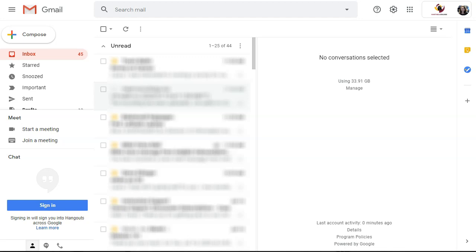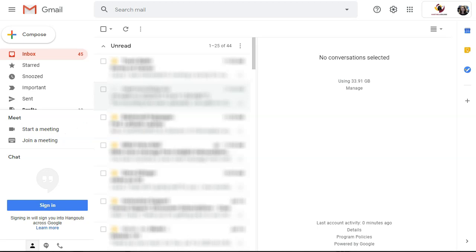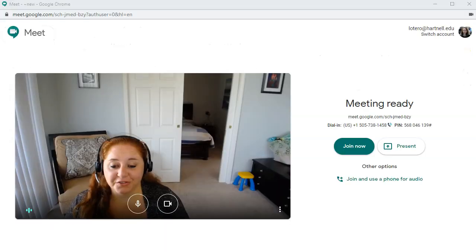You'll access Google Meet by going into your Hartnell Gmail account and you will see Meet towards the middle left of your screen. You can either start a meeting or join a meeting in progress. This would be if you want to record a lecture if you're a faculty member, or maybe you want to record a presentation that you're making as a student. So no matter who you are, you can use this product and it will work beautifully.